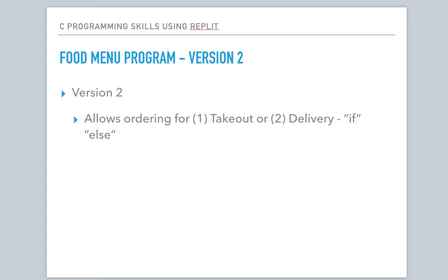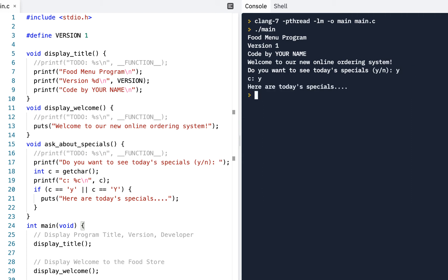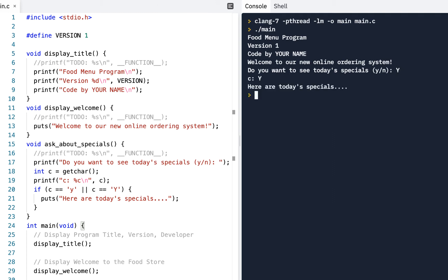That means we'll use an if-else statement. And like many things in coding, there are several options for how we could implement this. I'm going to implement it a certain way to give you some additional skills. Make sure you've completed the previous video because this code continues from where it ended. As a quick review, when we run it, it displays the welcome message, the title, and asks if you want to see today's specials — you can say yes with lowercase or uppercase Y, or say no.